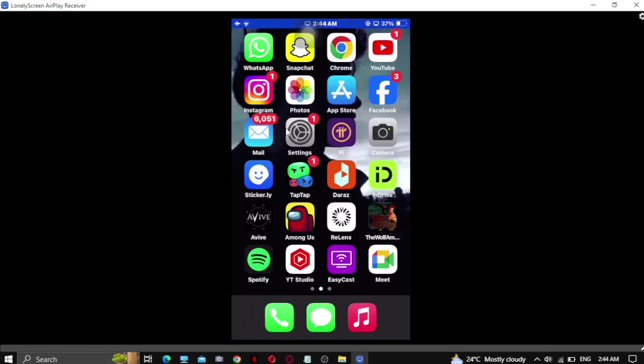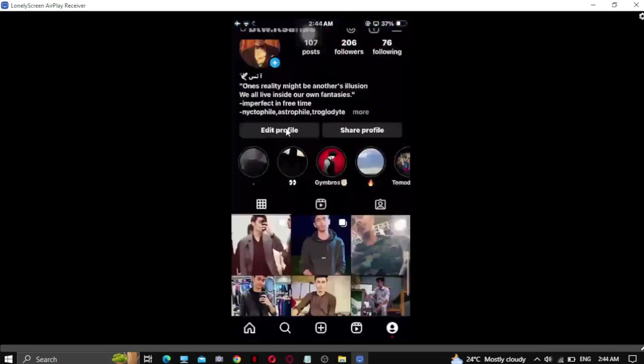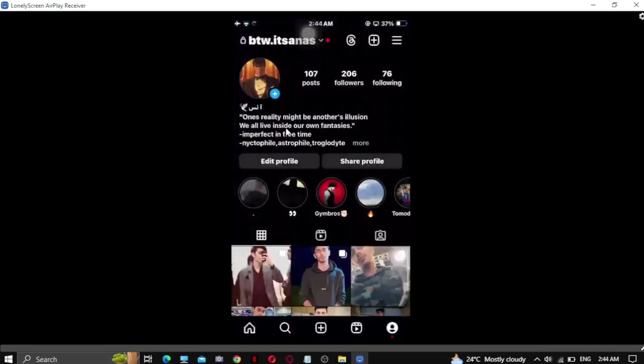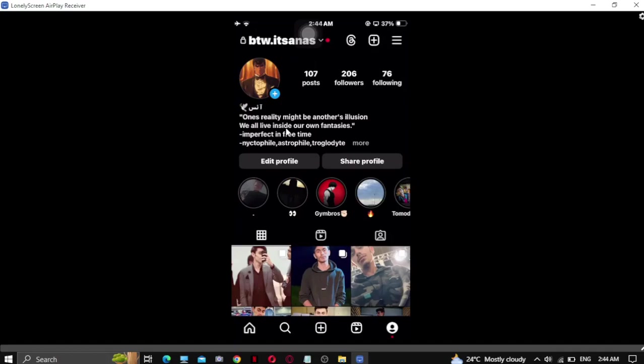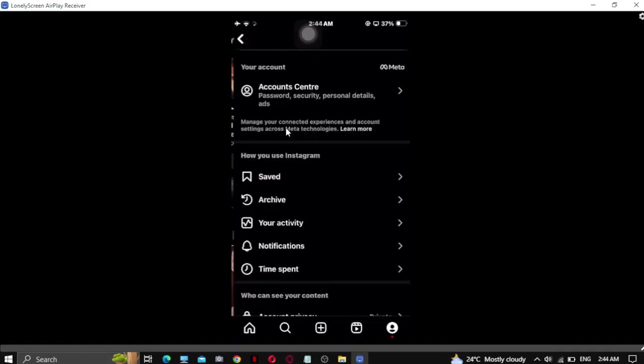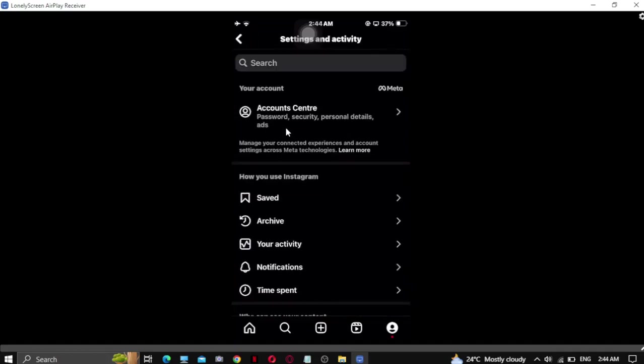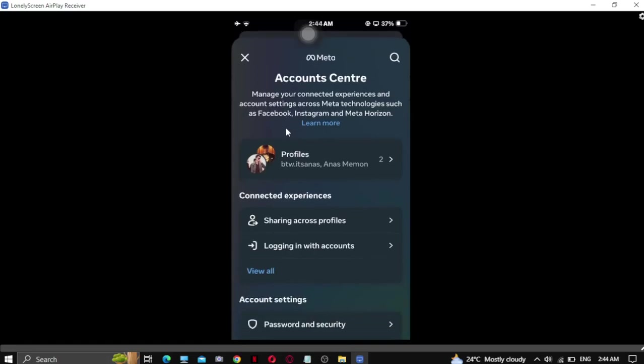Now you have to go to your Instagram application, then go to your profile and click the three lines in the top right hand corner. Click on it and go to account center.